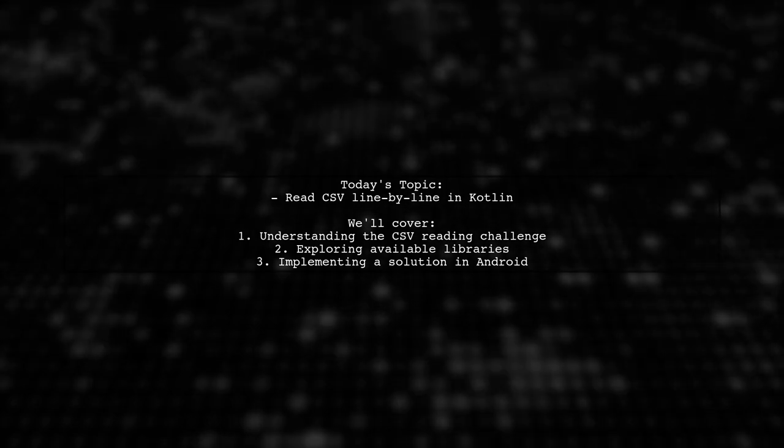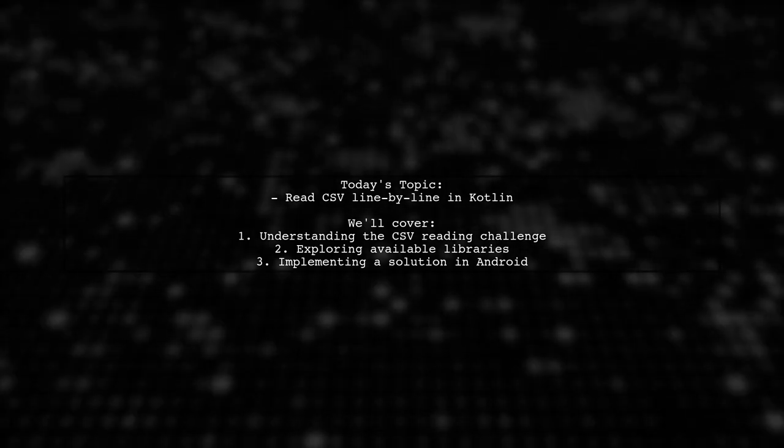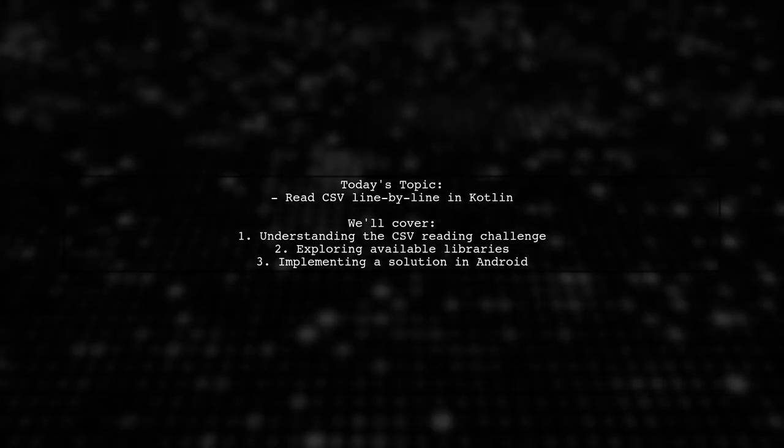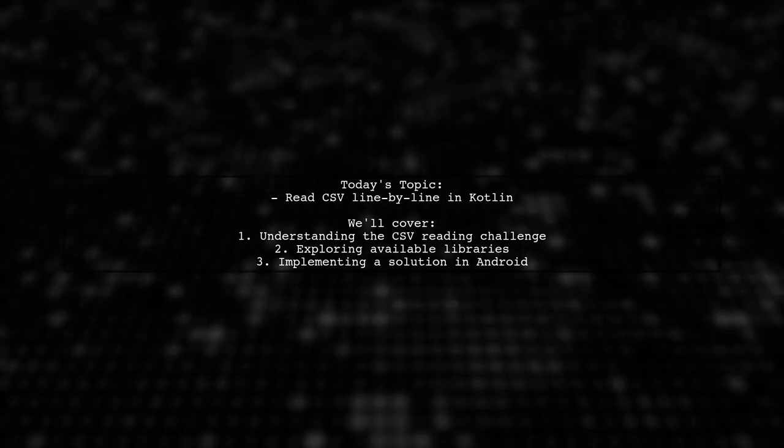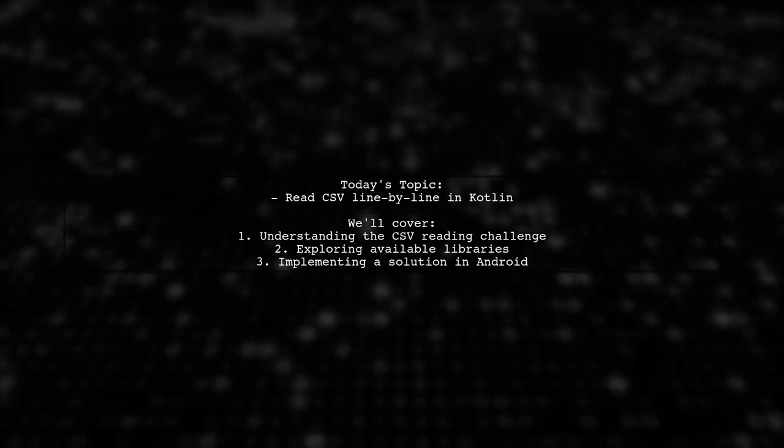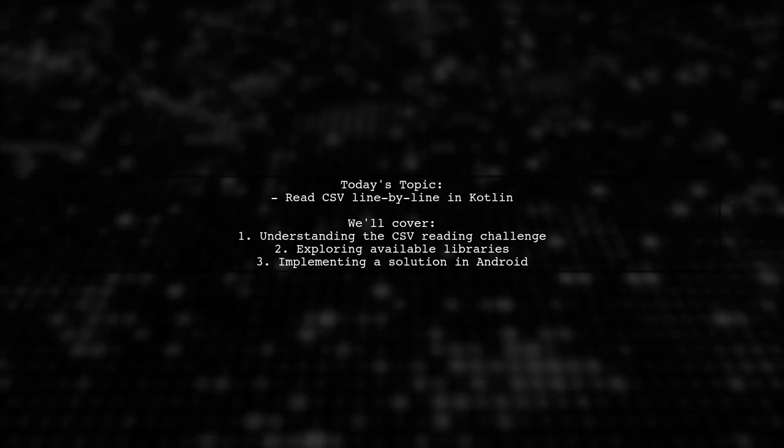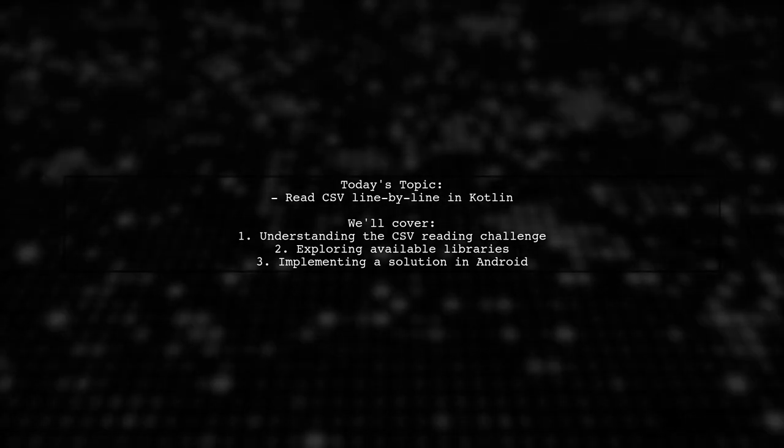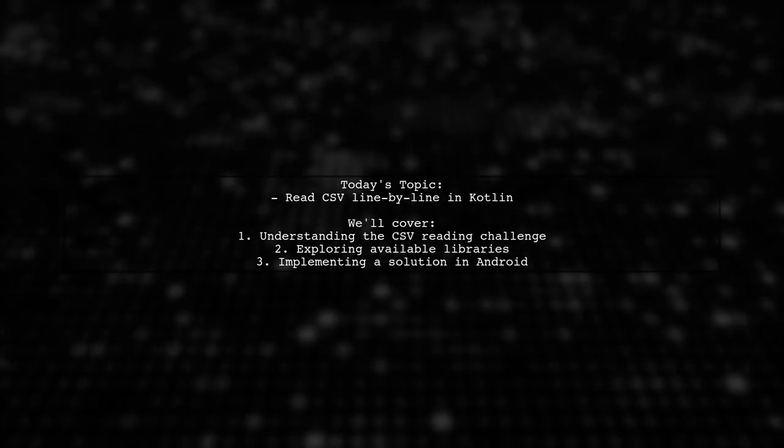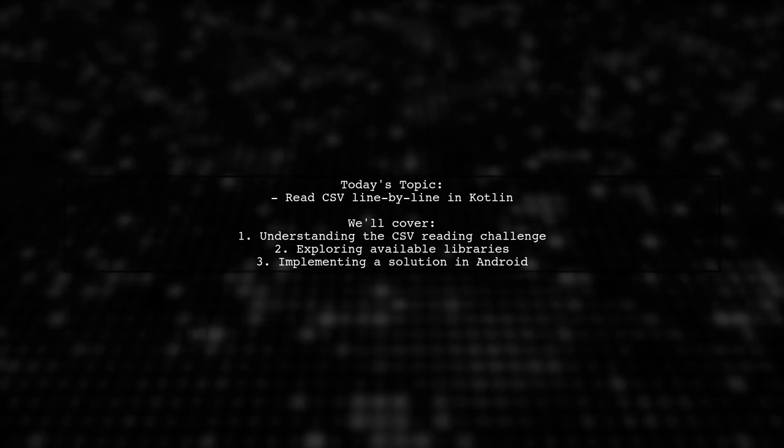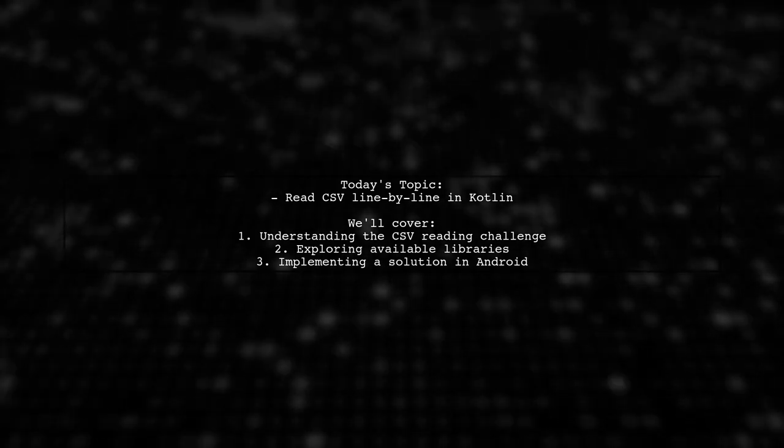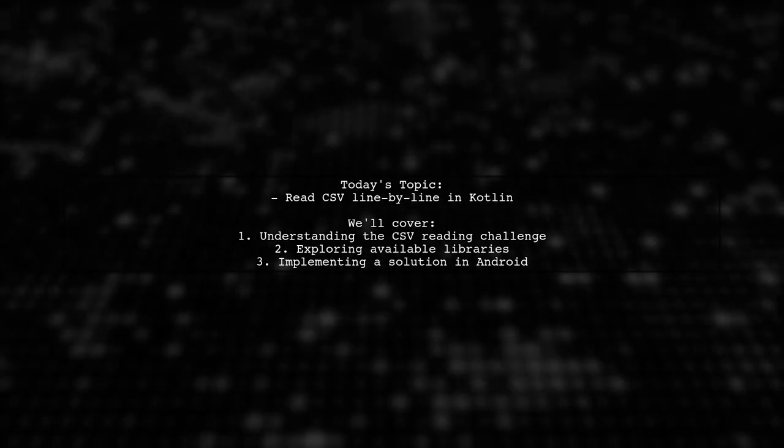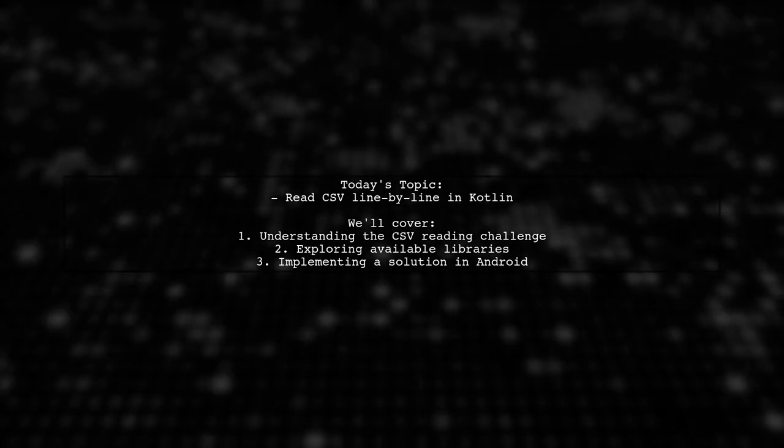Our viewer is working on a simple import application and needs to read a CSV file line by line. They want to display the results in a grid and also identify any corrupted lines in a separate grid. They're curious if there's a built-in library for this or if there's a straightforward, Pythonic-like approach to achieve it. Let's dive into the details and explore the best solutions together.